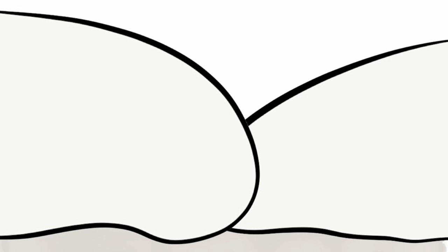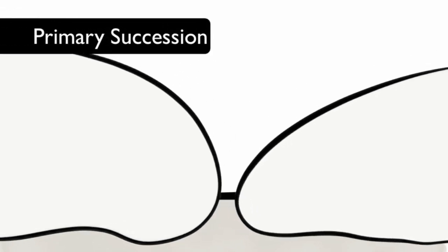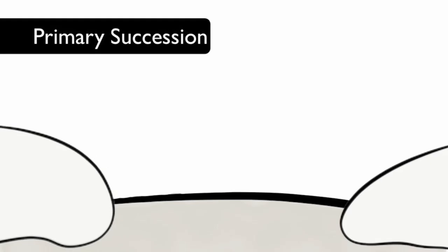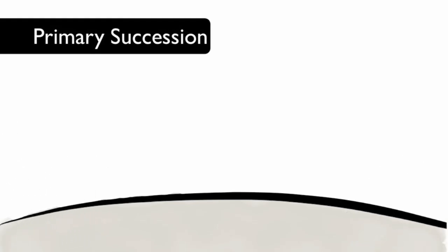There are two kinds of succession. Primary succession is the change that occurs in an area where no soil existed. Ice melting to expose bare rock would go through primary succession.